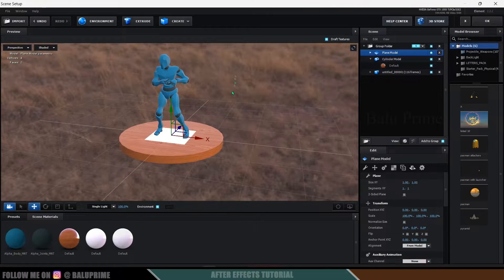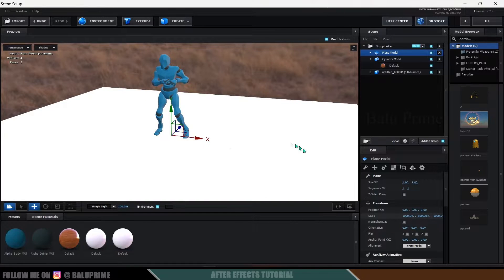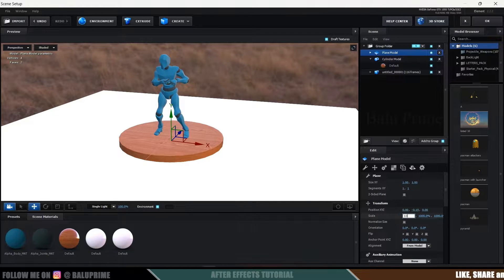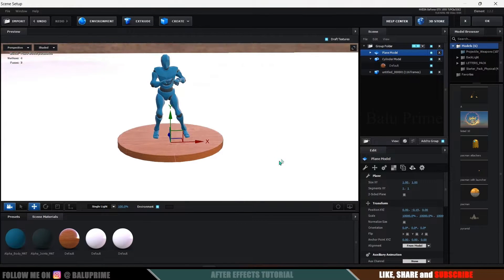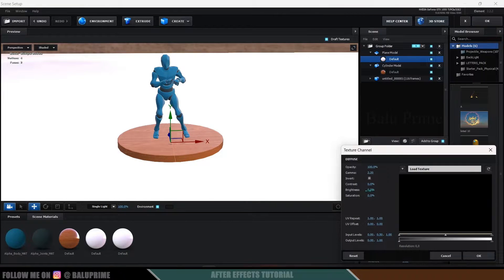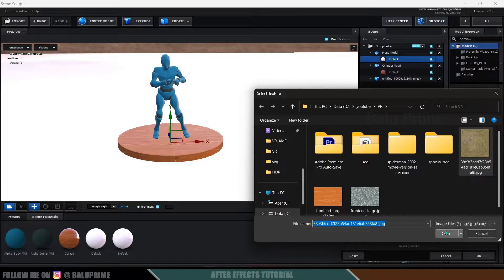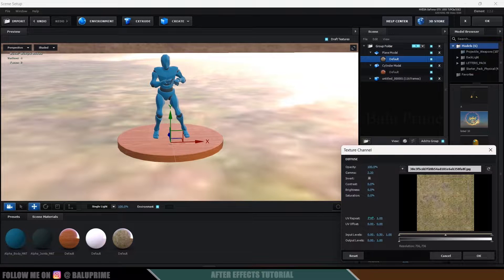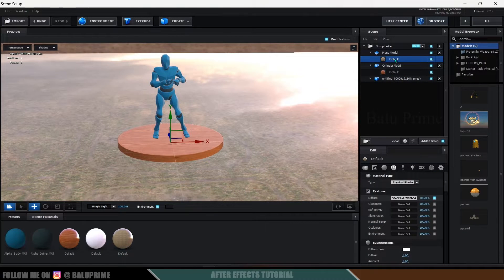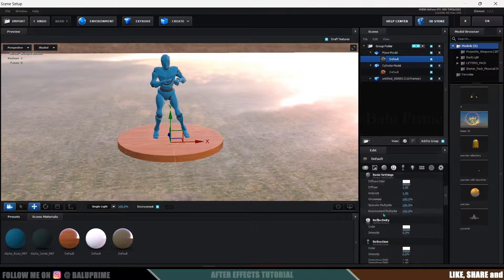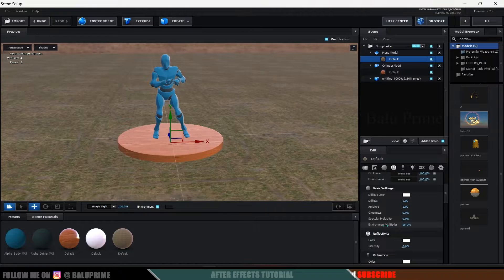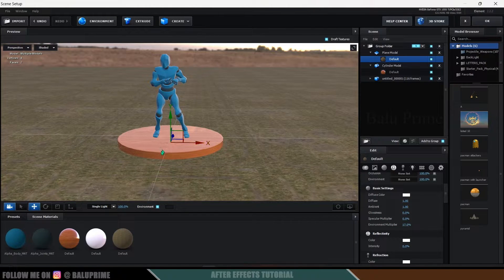Now let's create a ground plane. Go to Create and select Plane. Increase the scaling to around 10,000 and place it just below the base. Apply a ground material: go to the material's Diffuse option and select a grass texture. Increase the UV Repeat to 25 and 25. Reduce the brightness a bit, and scroll down to reduce the Glossiness, Specular Multiplier, and Environment values.